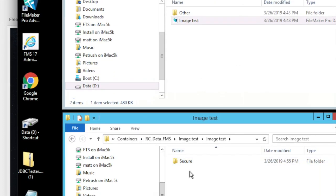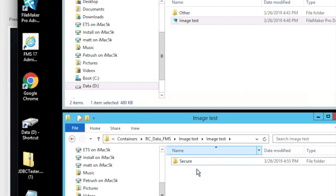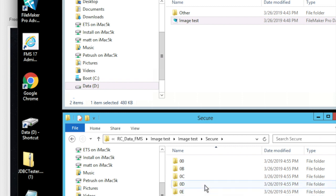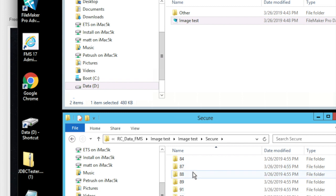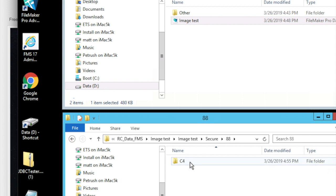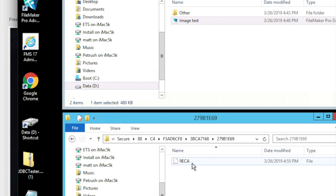What it did is in my image test folder, it makes a folder called secure. This is the folder that used to have one folder for every single ID. And in the secure folder, it makes a small set of subfolders — 212 — rather than the total number of records in my database. And then in each one of these, drilling down several levels, is a file that you cannot open.